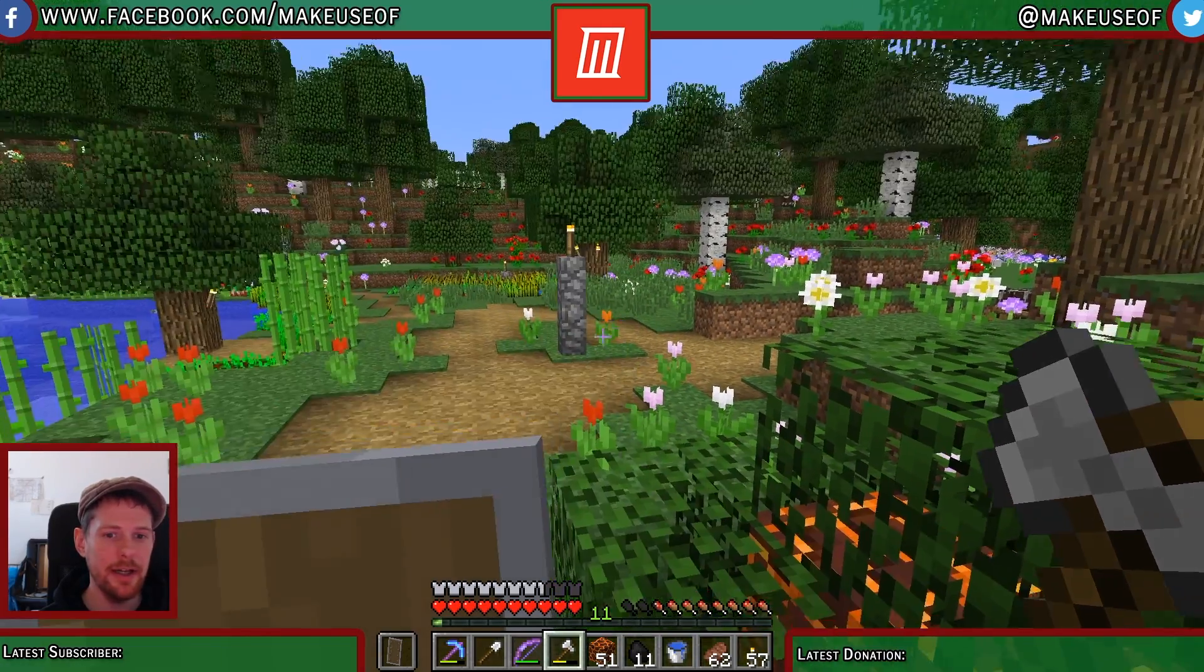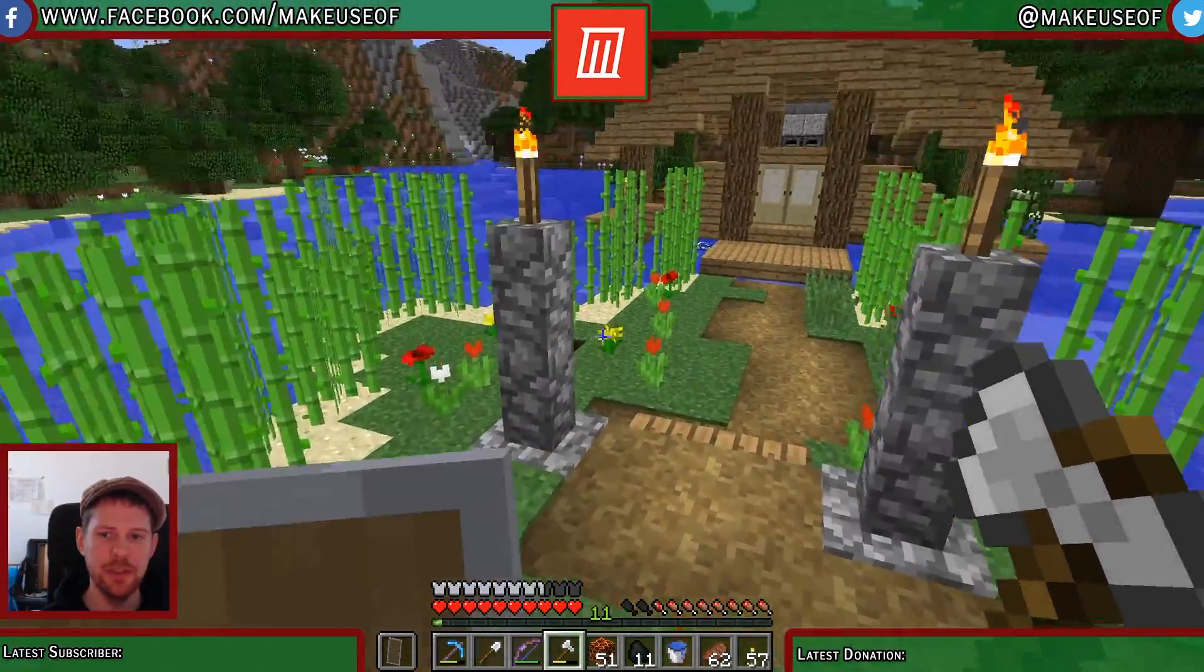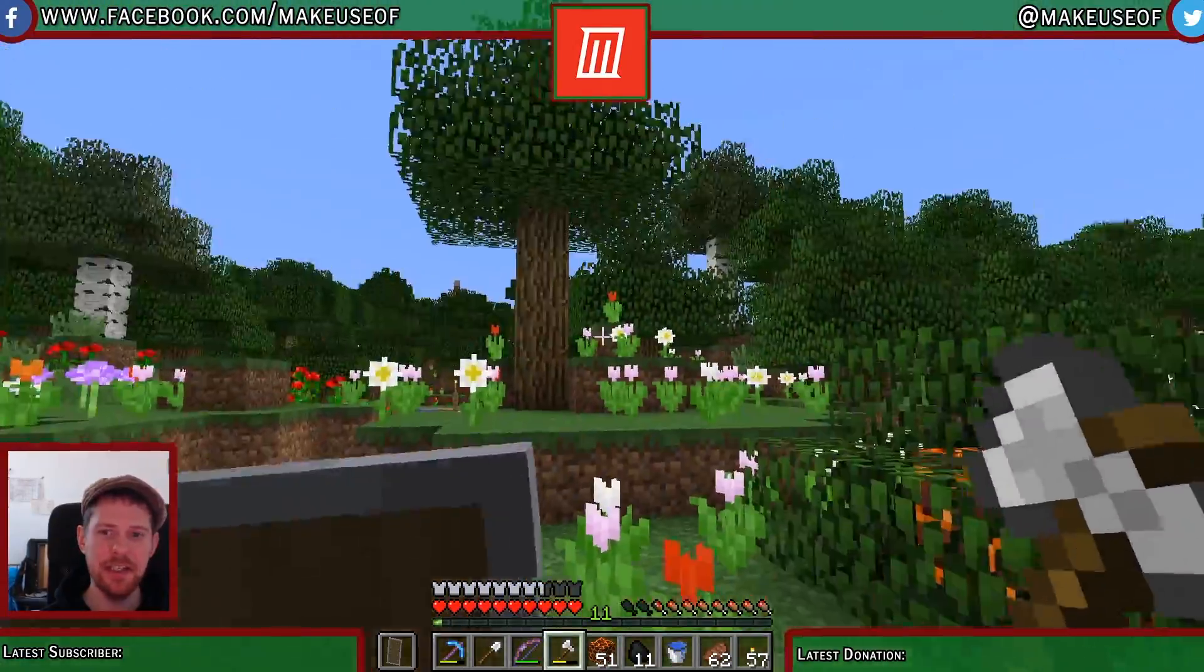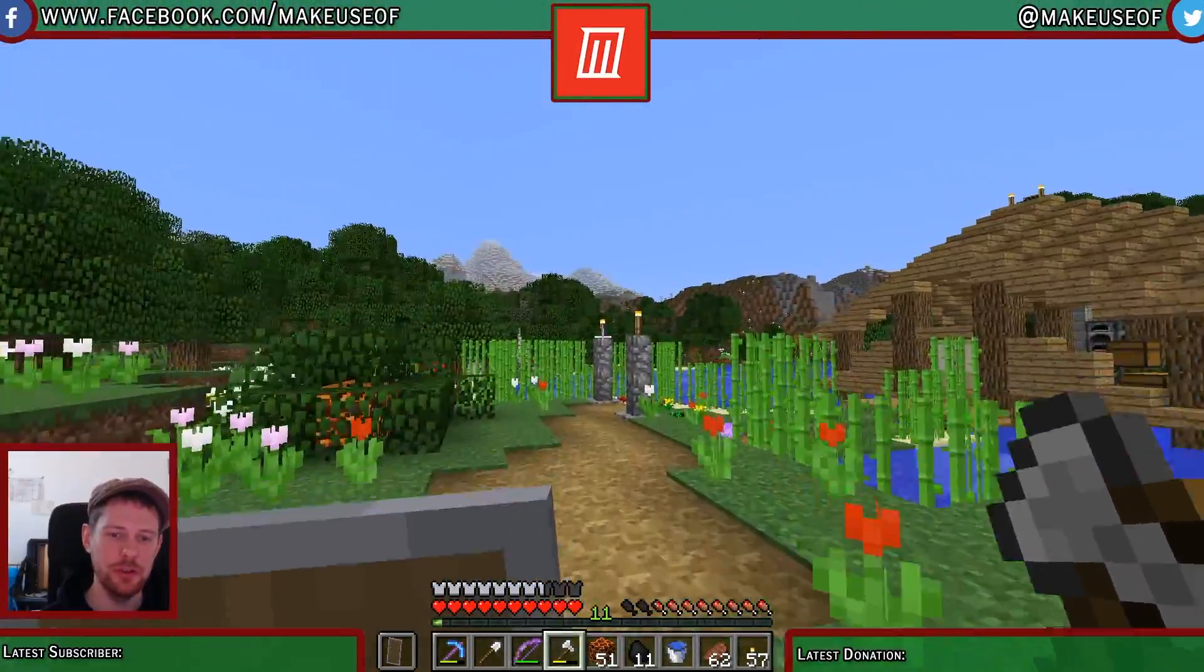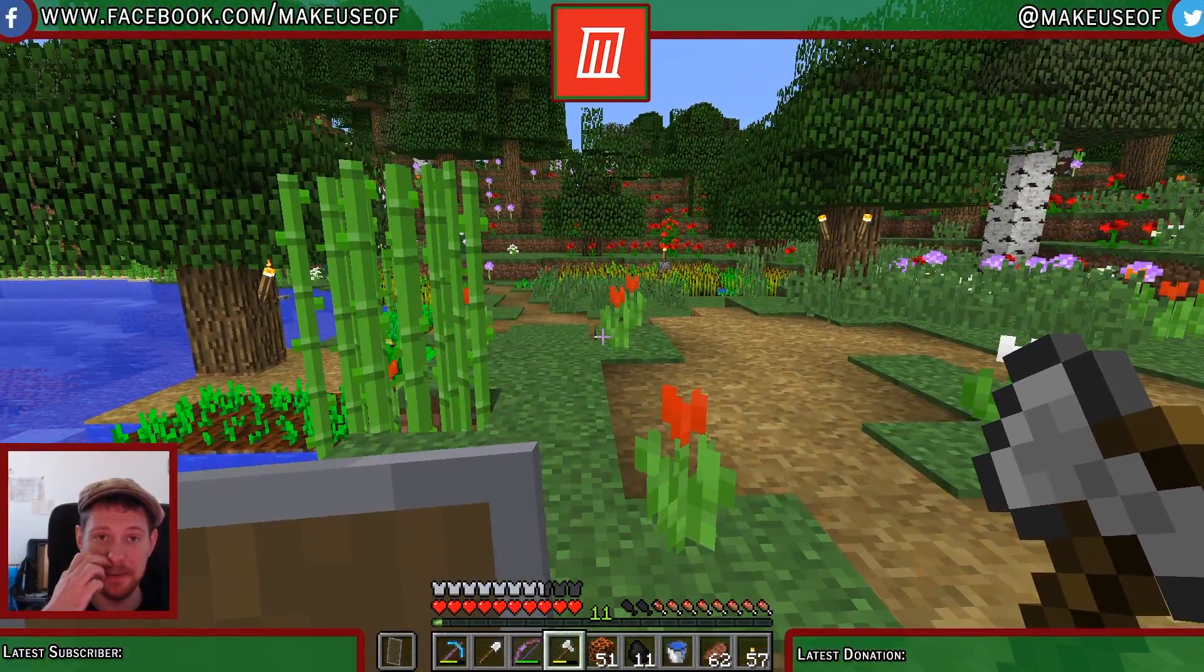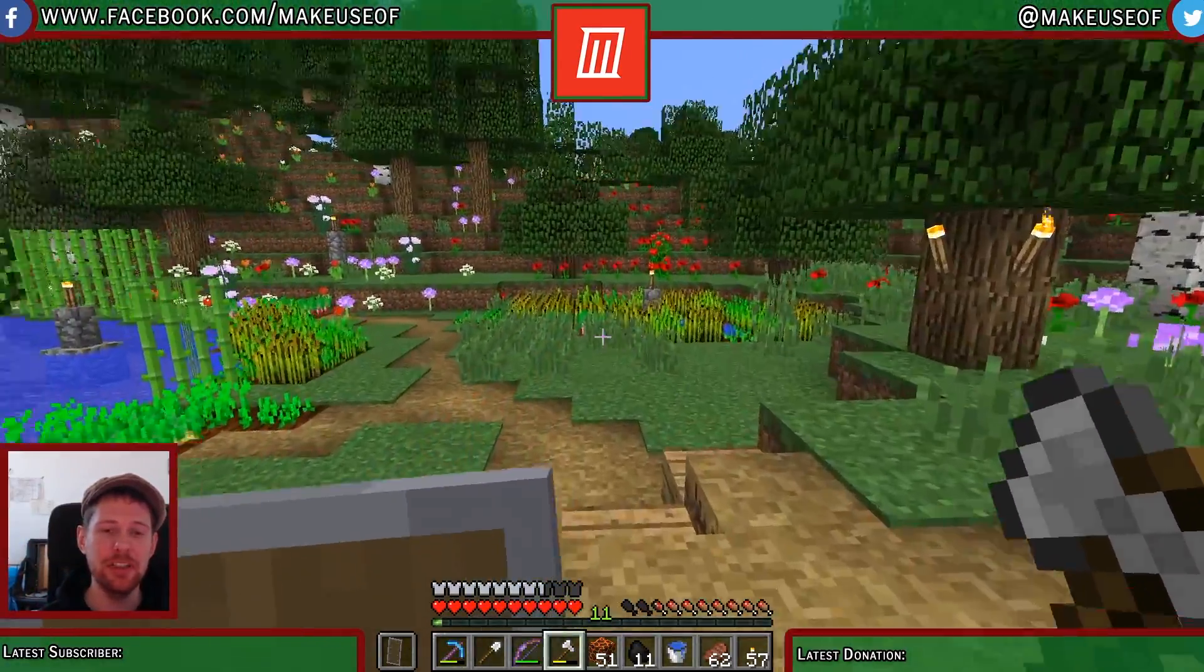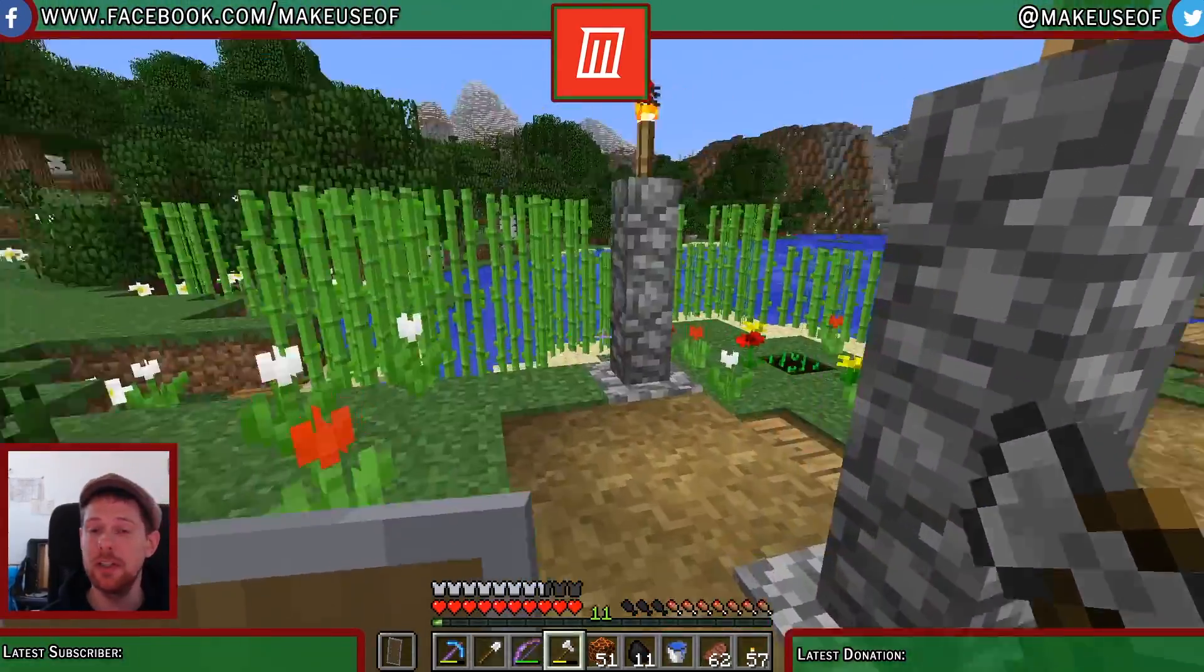And here we are inside our Minecraft world using our freshly created Twitch overlay. So as you can see, it is possible to make a good looking Twitch overlay without having to know every single Photoshop trick in the book, without having to do a million and one things. Just something simple that you can put your information on and put a nice border on your camera can be more than enough.